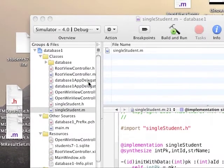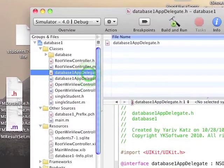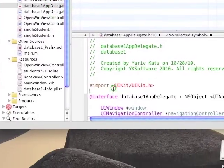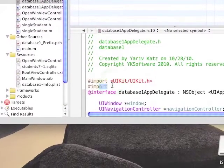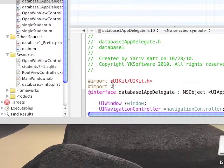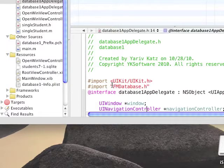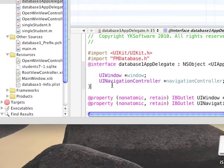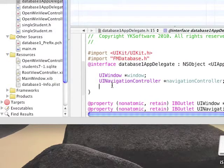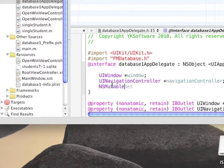In our next step, we're going to modify the database1 application delegate. Go to database1AppDelegate.h and add import for FMDatabase.h. We're going to need to add a few fields.